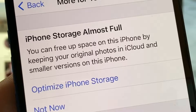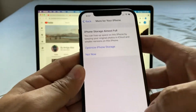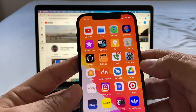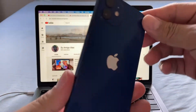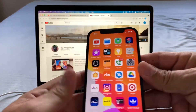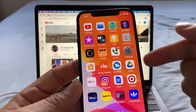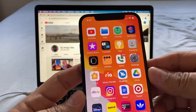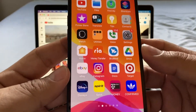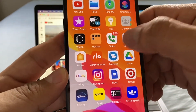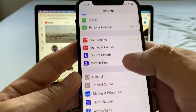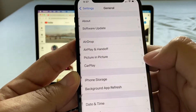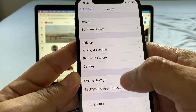It says you can free up space on this iPhone by keeping your original photos in iCloud and smaller versions on this iPhone. I have an iPhone 12 — the regular iPhone 12 — and it has 128 gigs of storage. If you want to check how much storage you have, go to Settings, then General, and look for iPhone Storage.